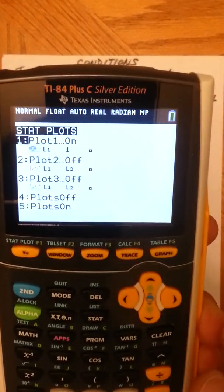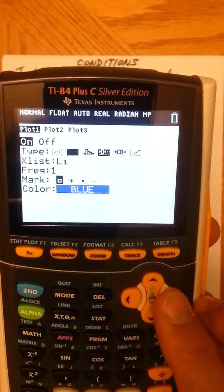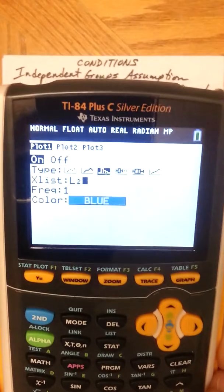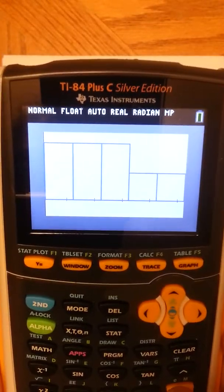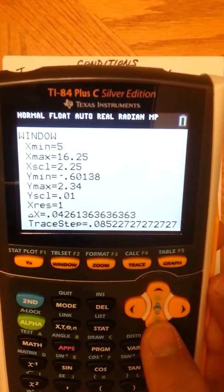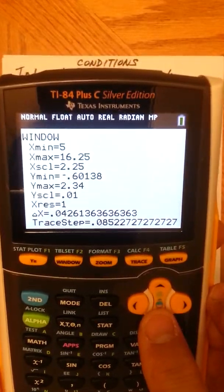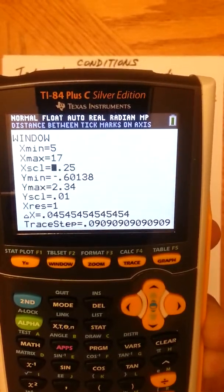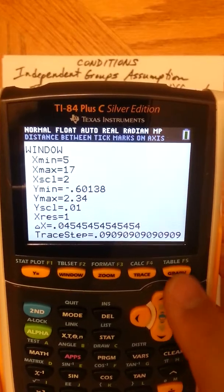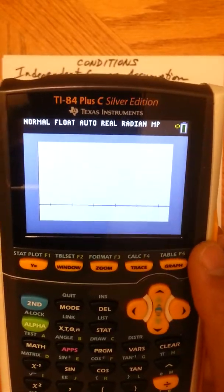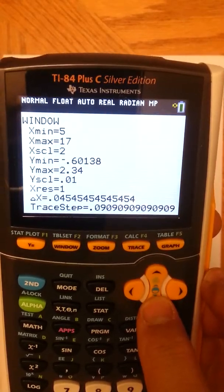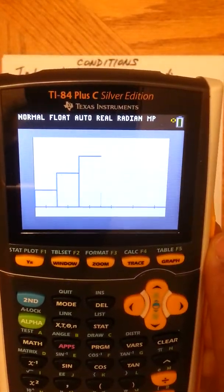Now do the same thing for uncarpeted. Go to Second, Y-equals, go into your plots, select histogram, and put in L2 — which is Second, 2. Press Zoom 9. Check the window — the calculator chose 5 to 16.25. I'd rather go from 5 to 17 and use an X-scale of 2, since that's easier for a human to read. Press Graph — now it looks like it got cut off, so increase Y-max from 2 to maybe 4, and press Graph again. There it is, that looks good.